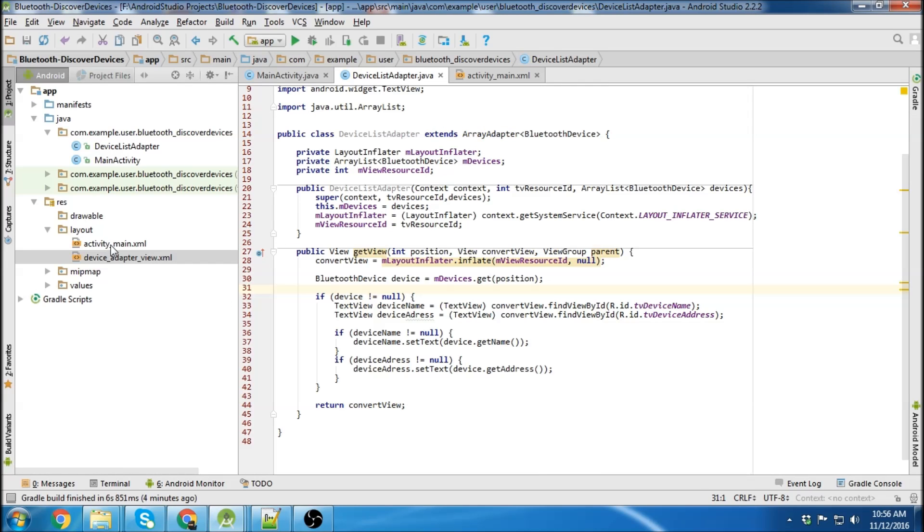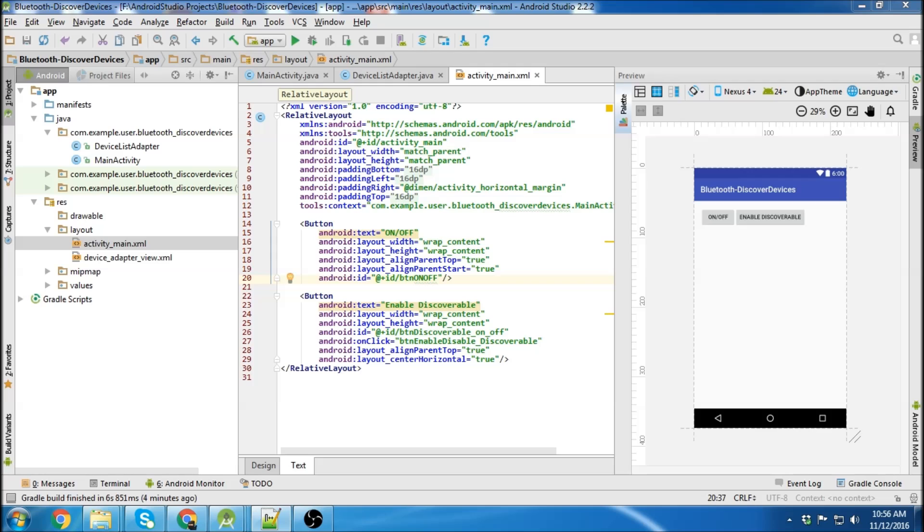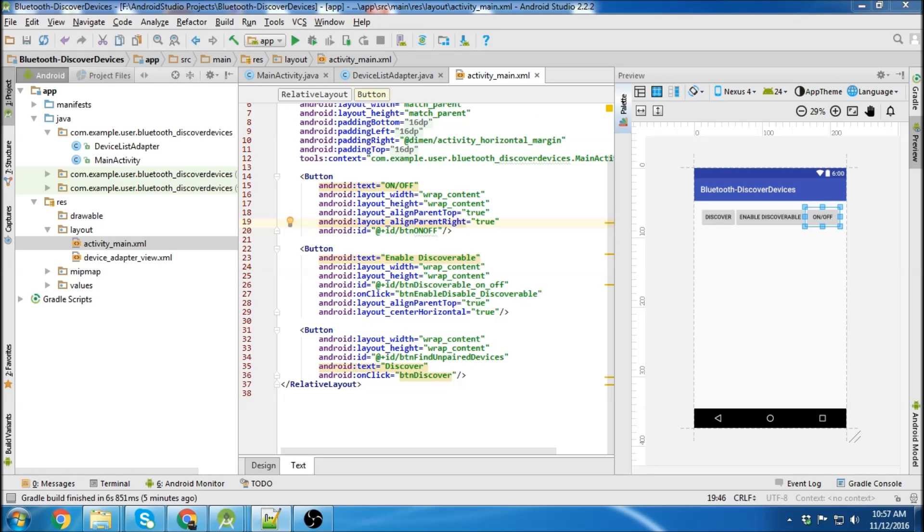We're going to go back to activity main and we're going to throw in a button and then we don't need another button, sorry. We're going to throw in our list view.